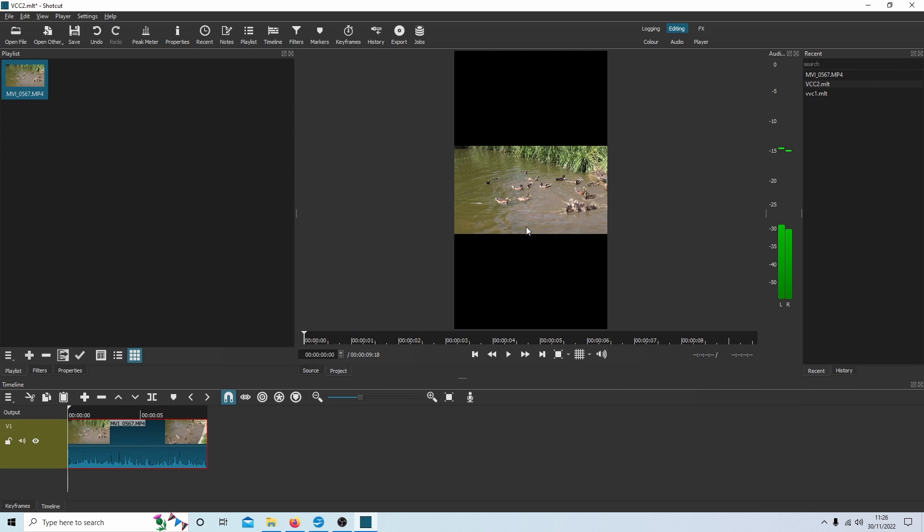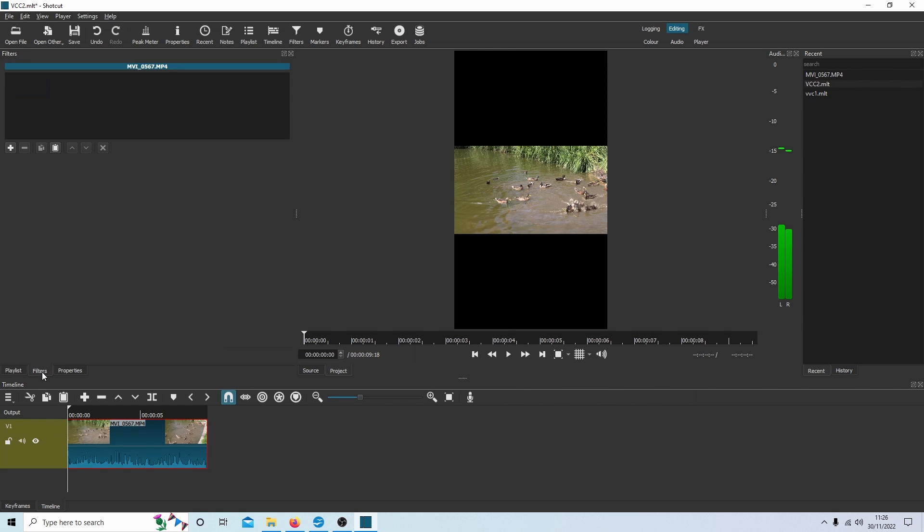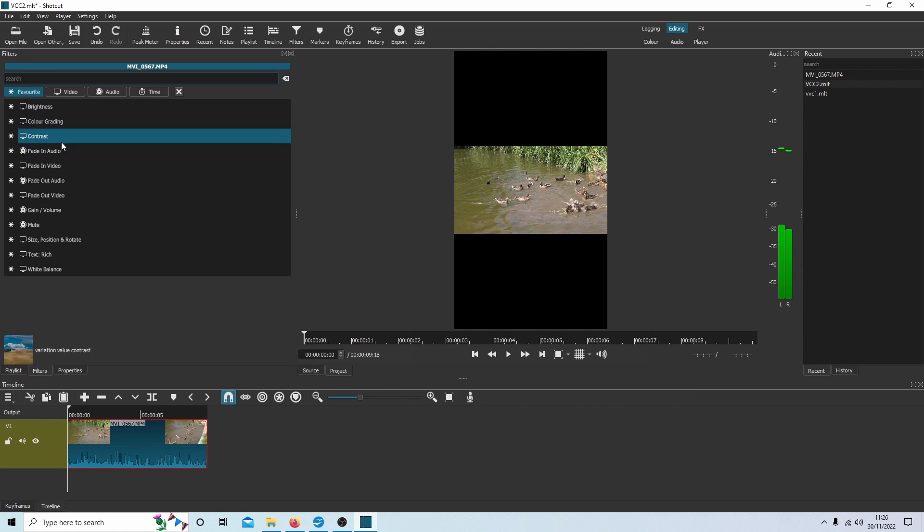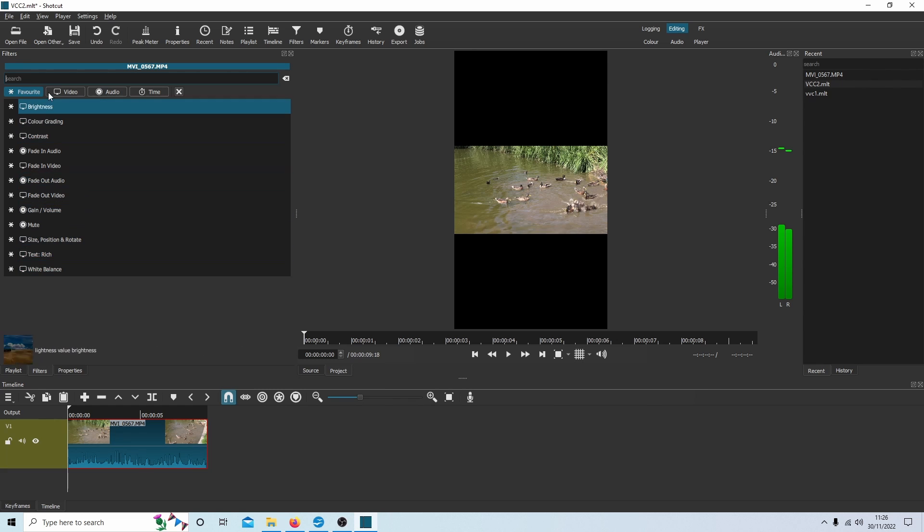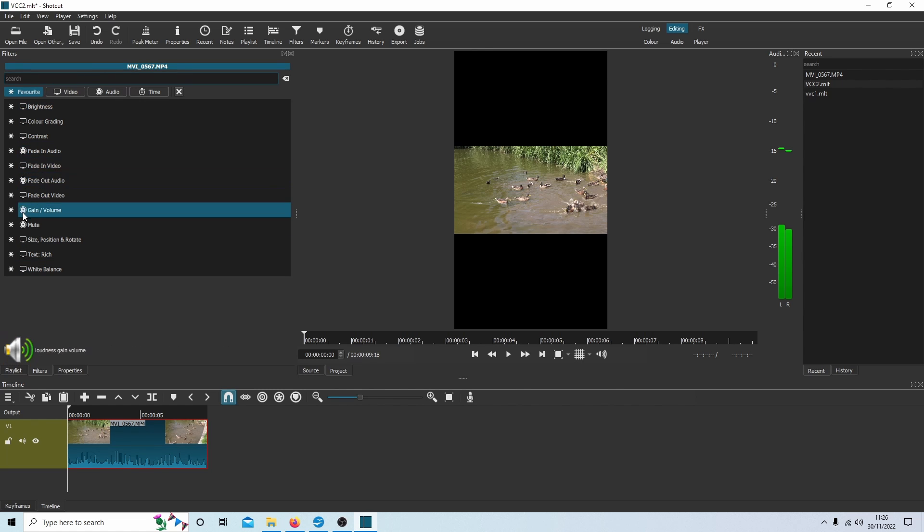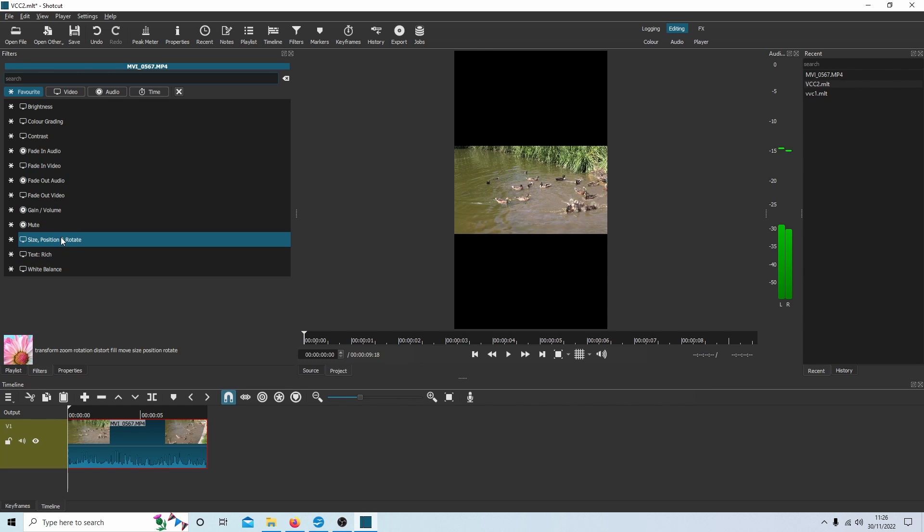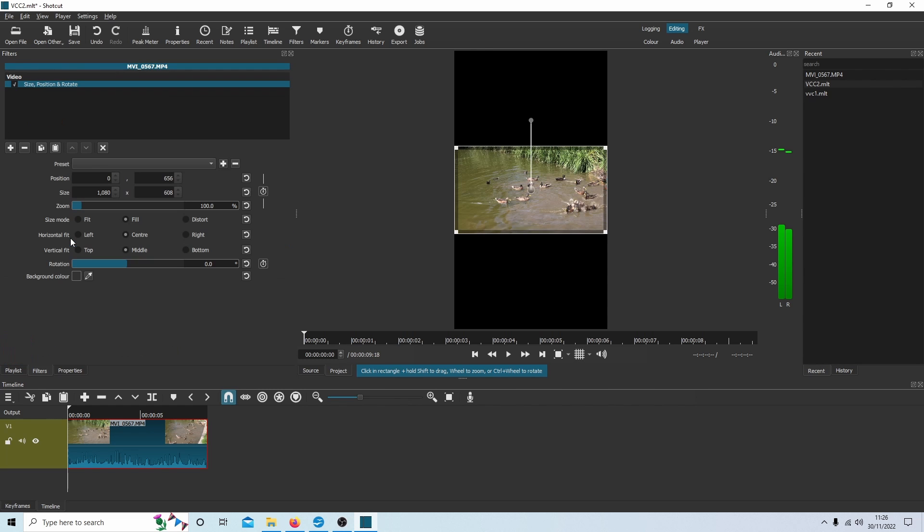There's a couple of options for sorting this aspect ratio out. If you come over to filters and then press the plus sign here, there will be quite a few different filters you can use here, but I would just stick with the size, position, and rotate. So just select this one.